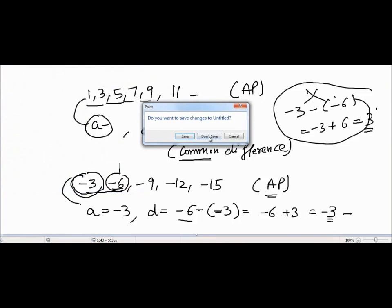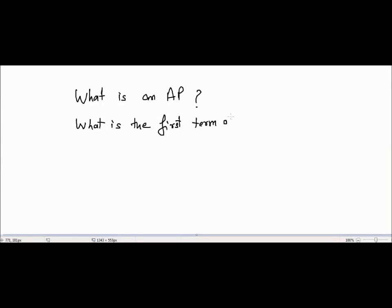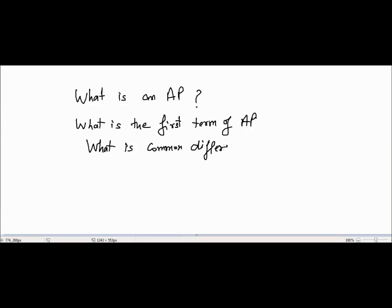In this video, we learned what an AP is — any sequence where the difference between any two consecutive terms is constant. We also learned about the first term 'a' and the common difference 'd' of an AP. This was a general, basic introduction to arithmetic progressions.